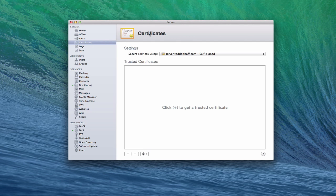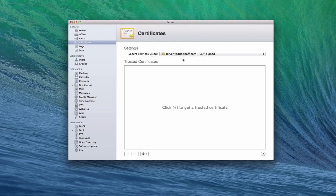So here we are in the actual certificates area here. You can see that right away I've got the settings area that says Secure Services Using, and I've got my SSL certificate here, and you'll notice that it says Self-Signed. As soon as you create your DNS and you set up your host name, Server automatically does create this self-signed certificate for you so that you can use it on different services that you want to have security on. And so that was automatically created for me.